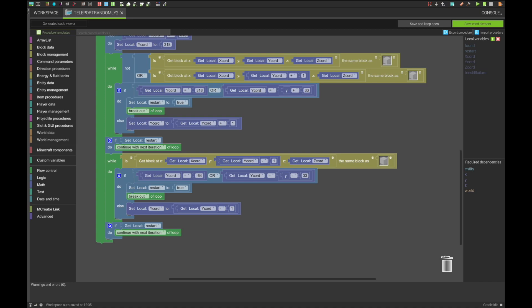The next section is very similar to the last one, except it will check whether or not there is a block to stand on. If not, it will lower the Y-coordinate until it hits the lowest point, at which it causes the system to try again, or it will find the spot and will allow the system to continue.